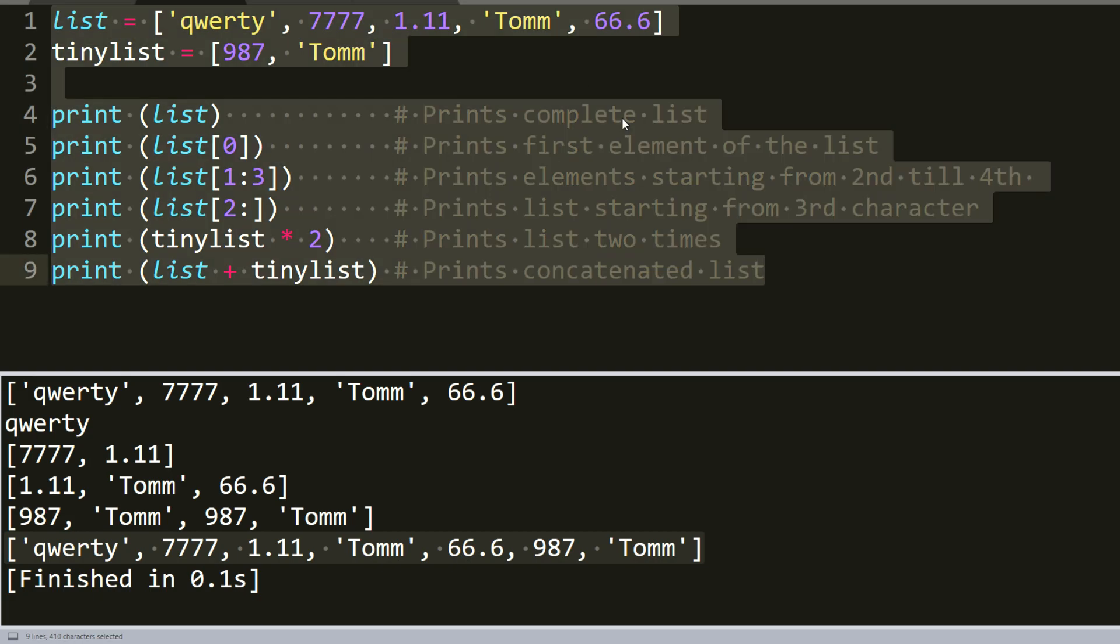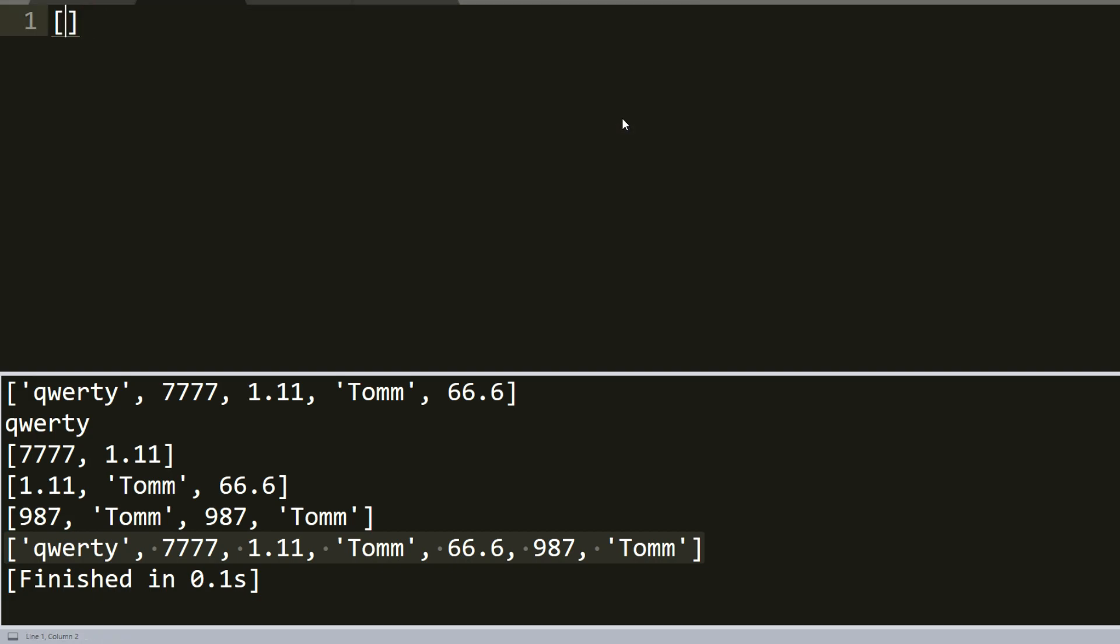The main difference between lists and tuples are lists are enclosed by brackets and their elements and size can be changed, while tuples are enclosed in parentheses and cannot be updated or changed. Tuples can be thought as the read-only lists.